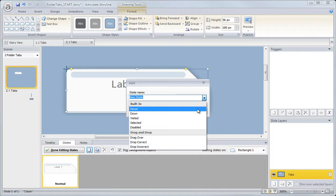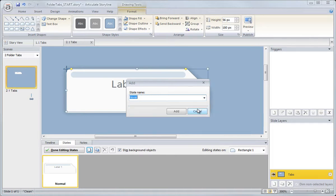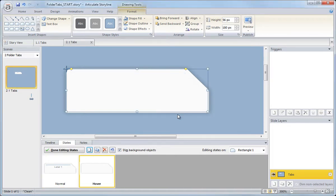The user's cursor from the black arrow to the little hand pointer indicating that it's an actual link. So hover, add.